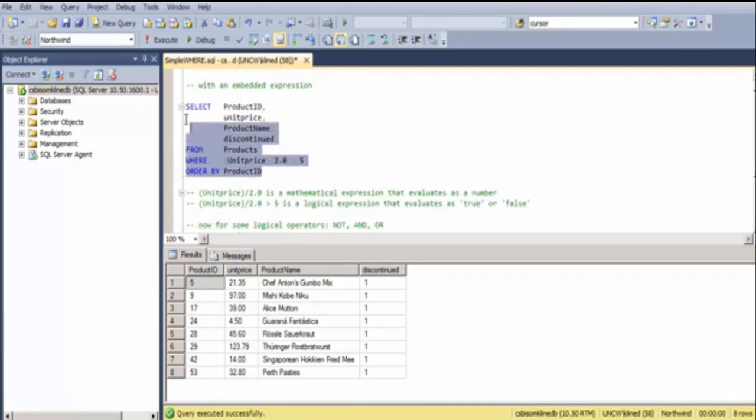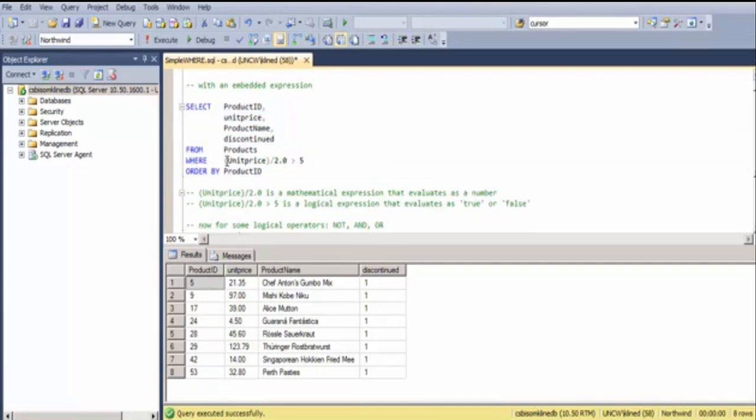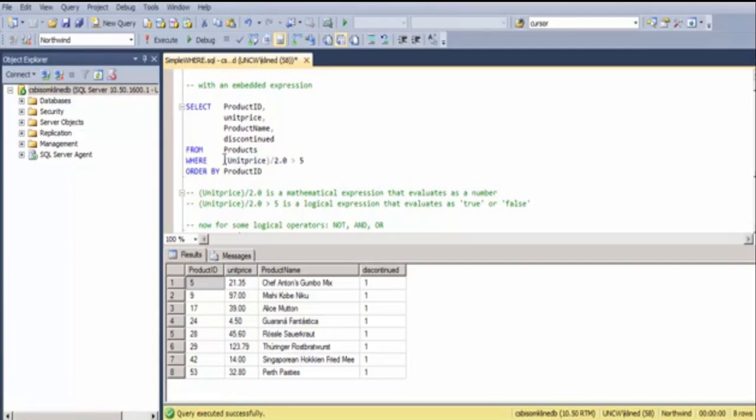I also want to point out that you can use embedded expressions inside of the WHERE clause. Here I'm doing a mathematical expression, and then taking the result and comparing it to 5 to produce a logical expression.